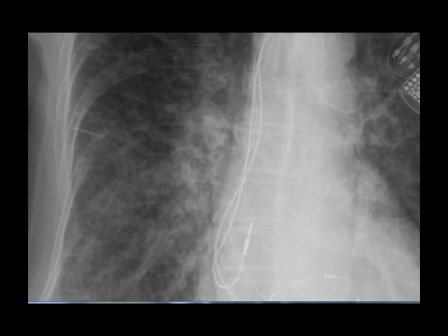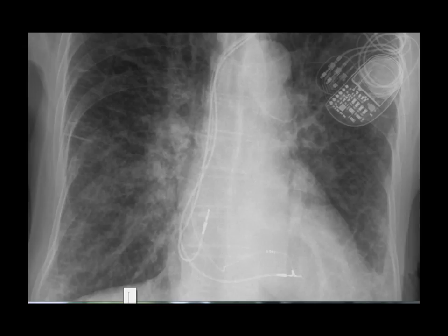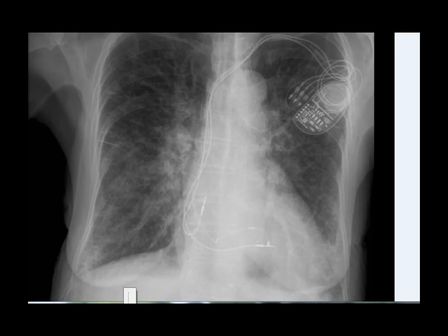Curly B lines are actually distended interlobular septae, and the cause of distension is mostly fluid, as in the case of left heart failure.